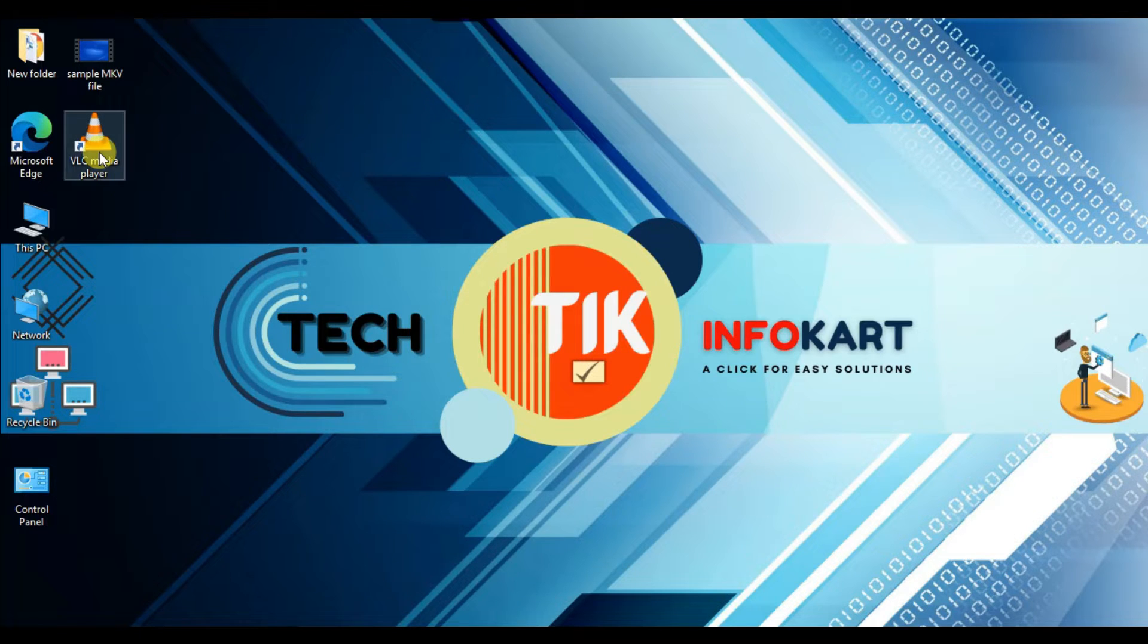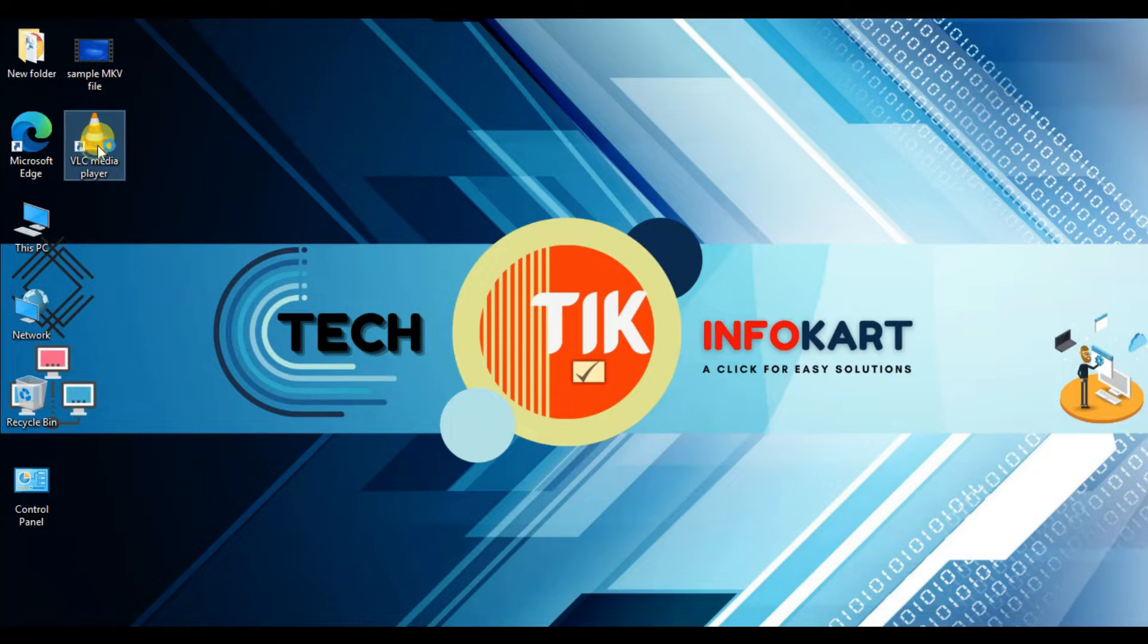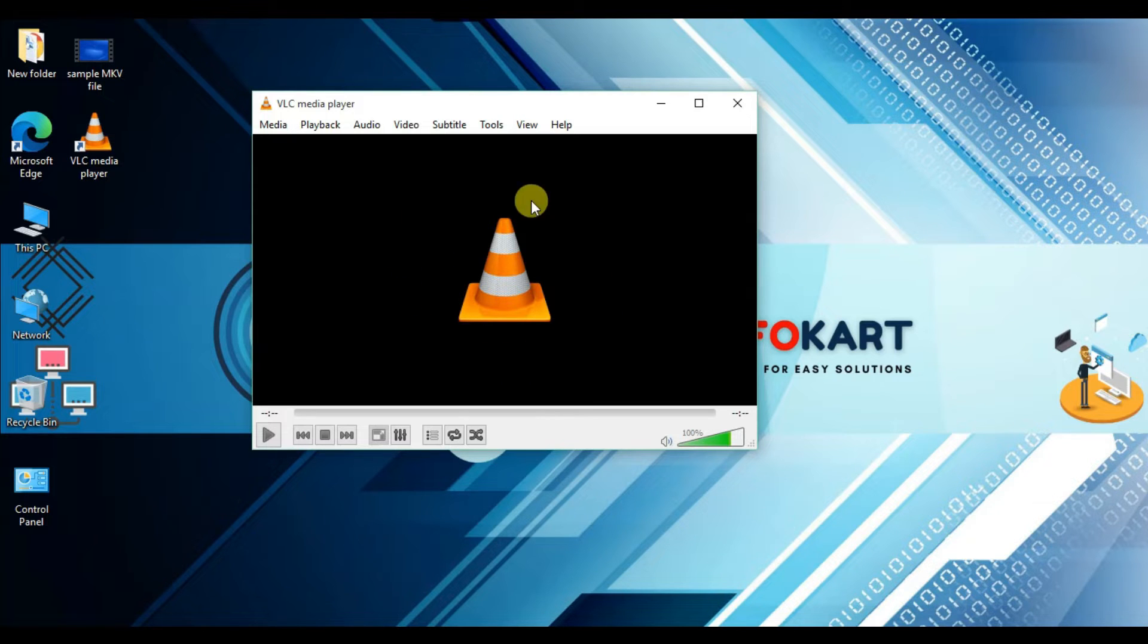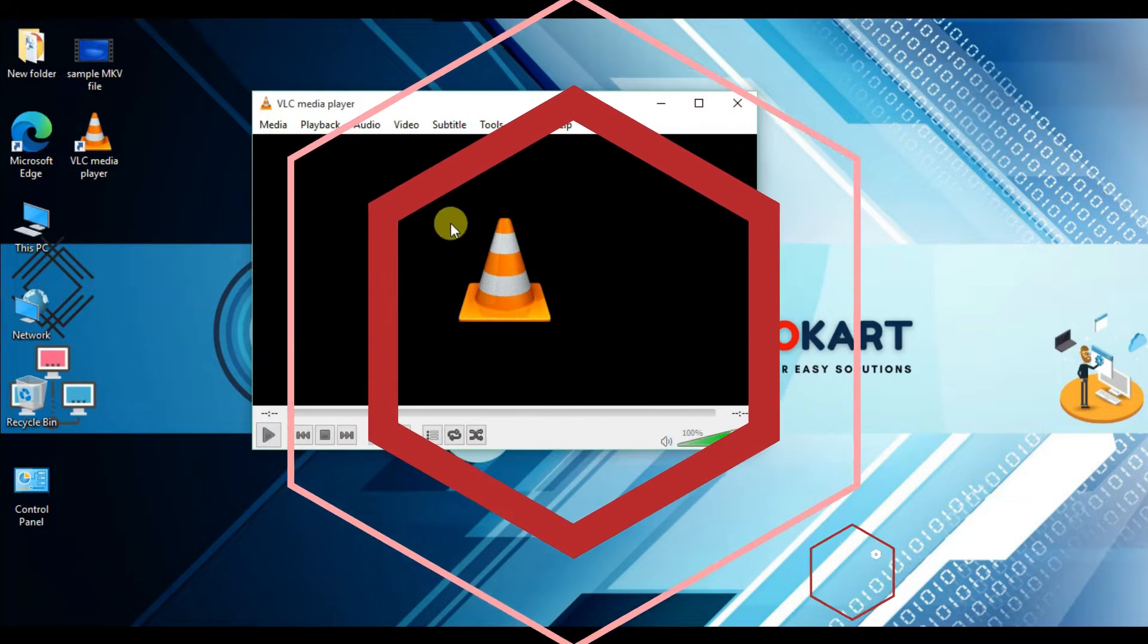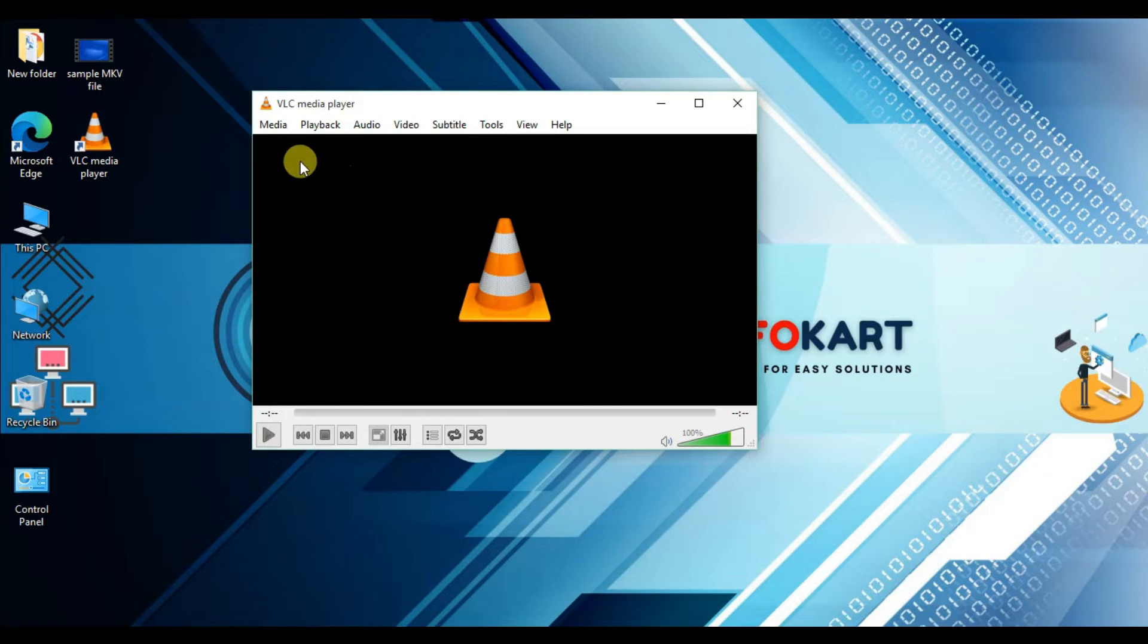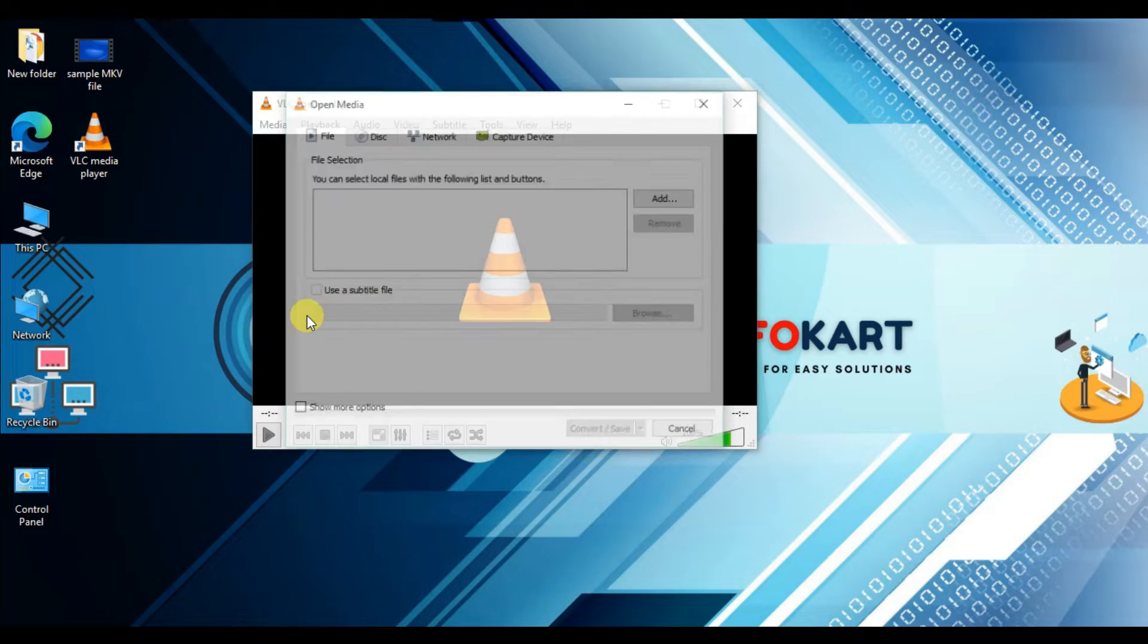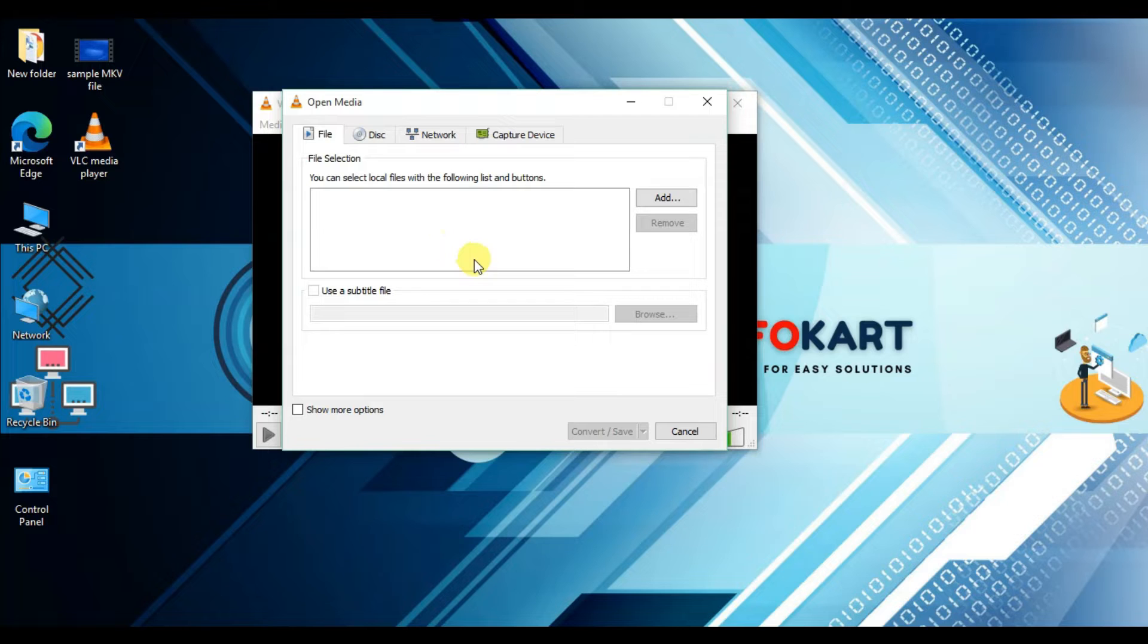So this is VLC media player. Double click on it. VLC media player has a conversion tool in the settings that allows you to quickly convert your video files to any other format you want. Click on Media, then go to Convert and Save. The Open Media page will open.